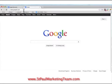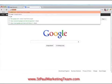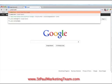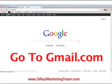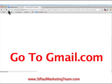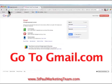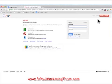So I'm here at Google. The first thing you want to do is go to gmail.com. You just type in gmail.com and you'll get this, and obviously we don't have a username or password because we're signing up.